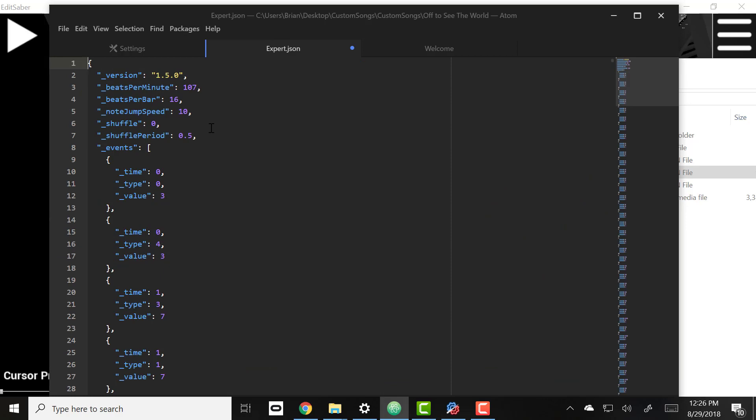If you go under the line you'll notice this fold icon here, and so what that does is it folds everything between two brackets in the code.